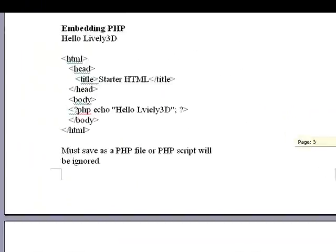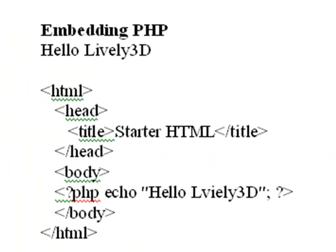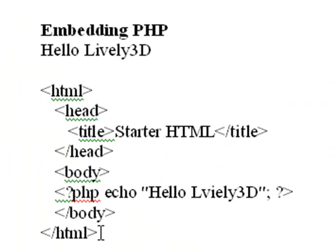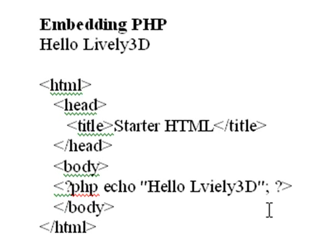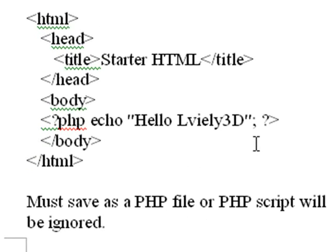So now it's a good idea to have some starter code. And I have something called Hello Lively 3D. We're going to run this program real quick. And it's basically just a simple HTML file. And I want to say something. When you embed PHP in an HTML file, it will not run if you save it as an HTML file. So you have to run it as a PHP file to start up the parser for the PHP.